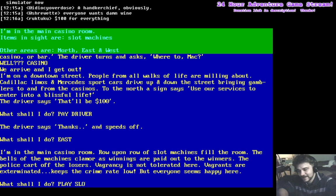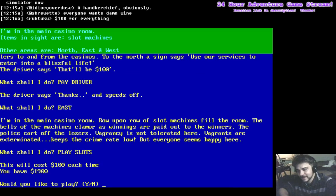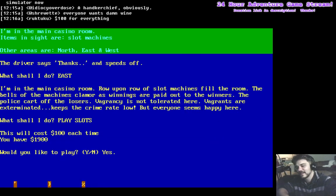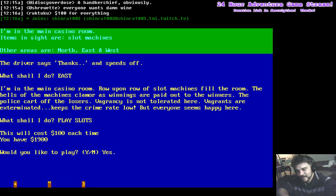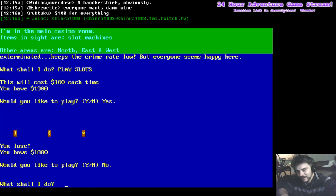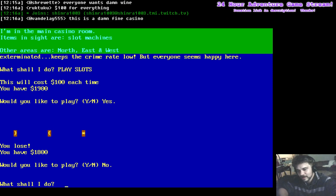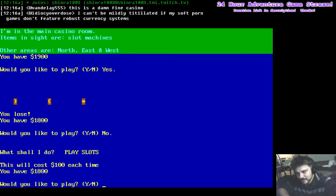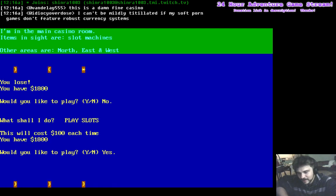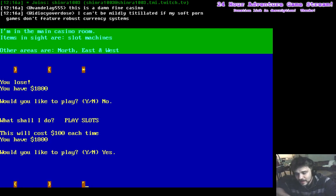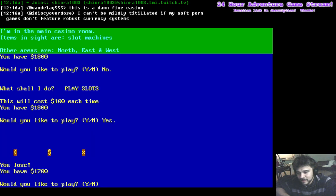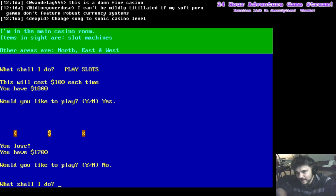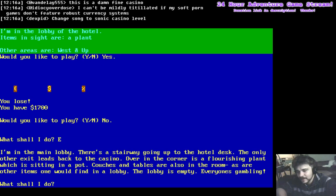Alright. Play slots. It'll cost $100 each time. You have $1900. Would you like to play? Yeah. Okay. You lose. Play slots. Yes. So I won. I don't know. I guess not. I guess not anymore. Okay, east.